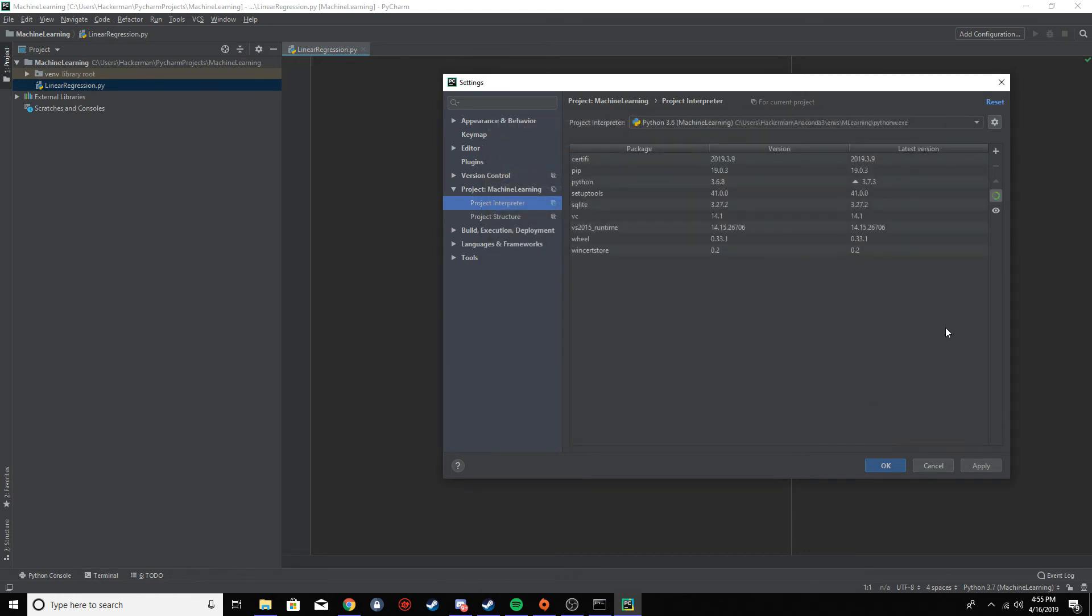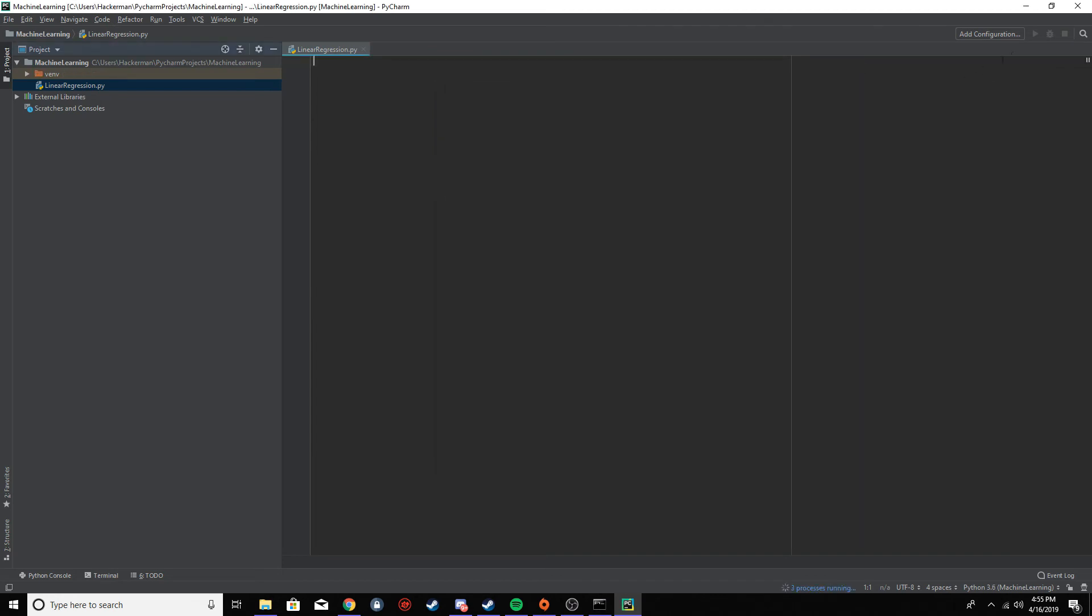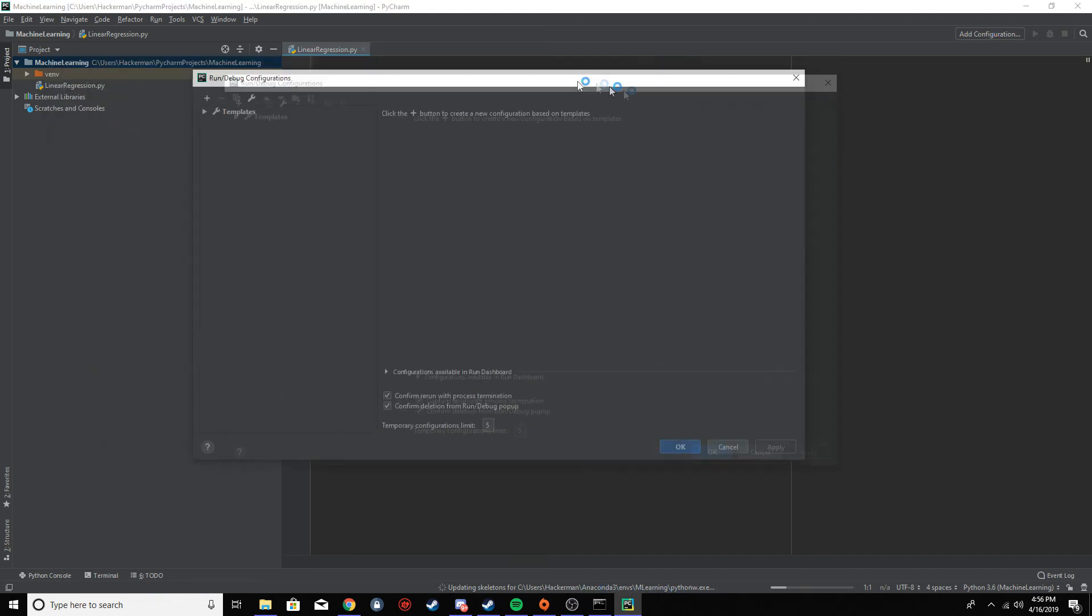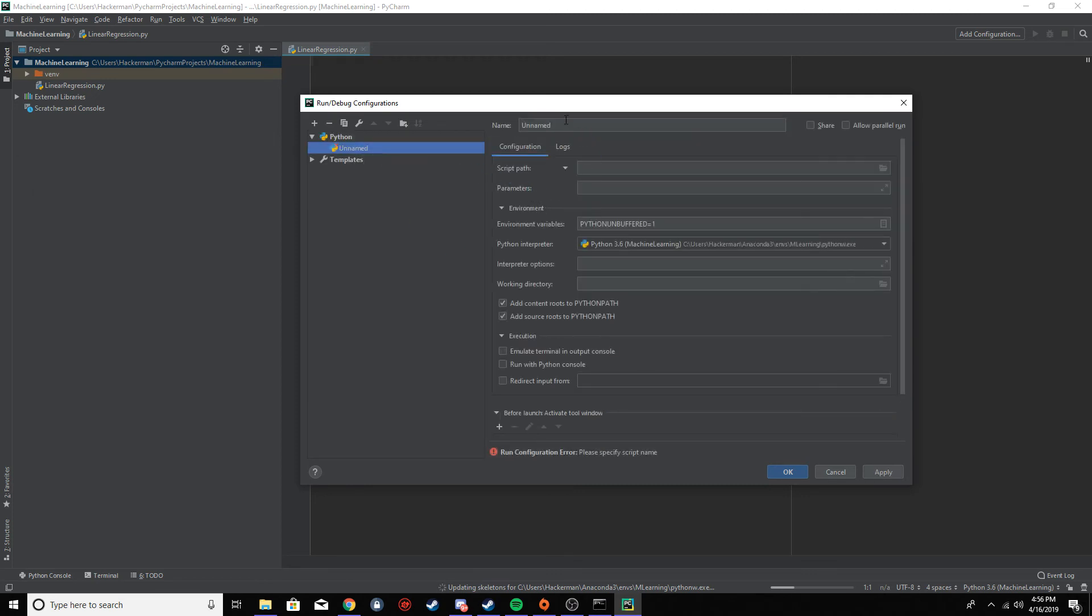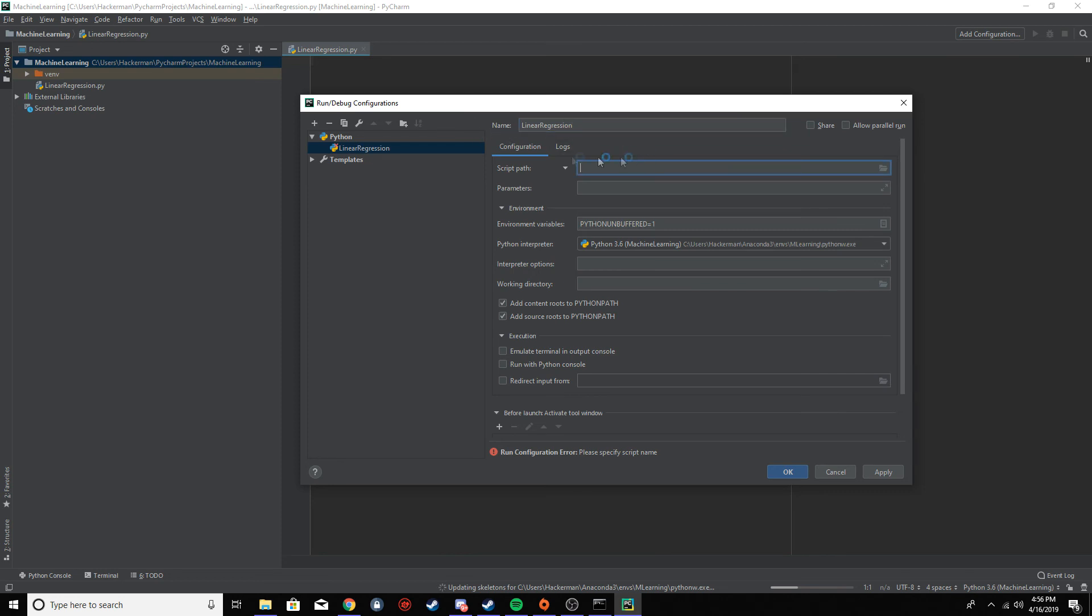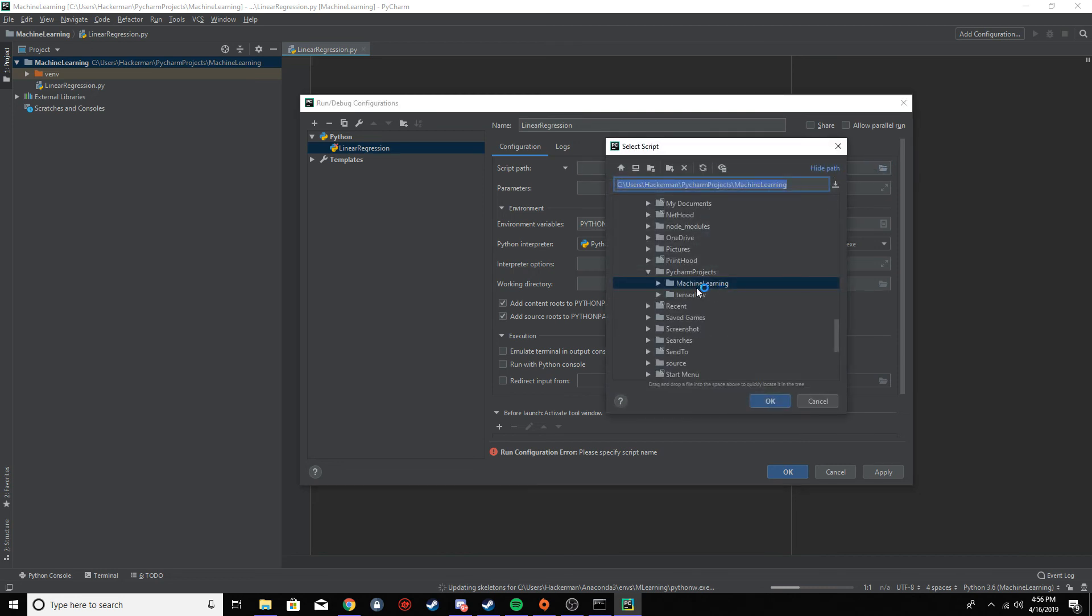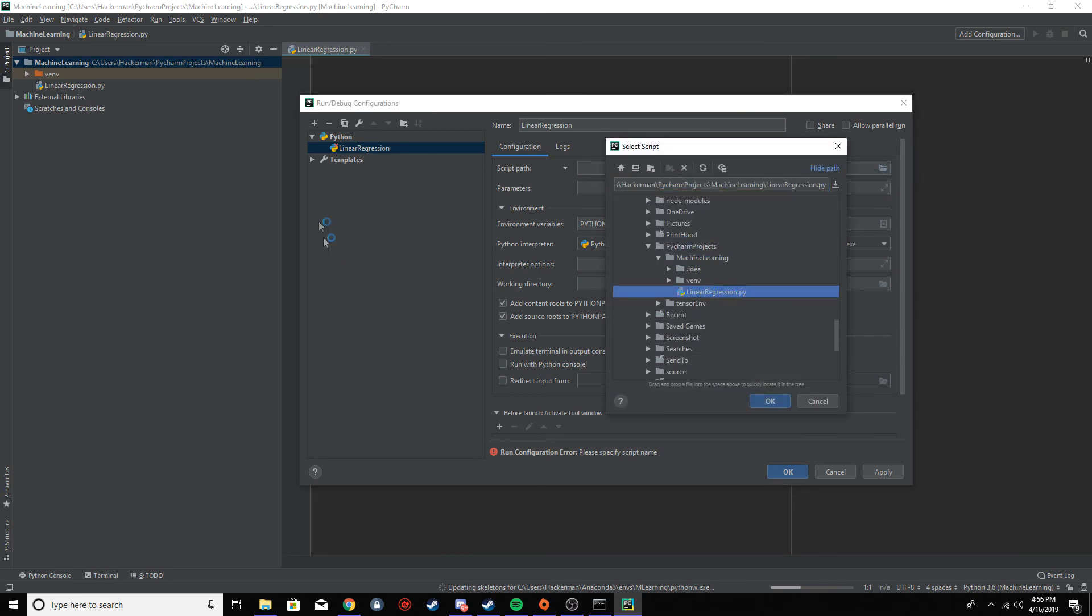And the next thing we want to do is add a configuration. While it's interpreting all the files that we installed, we can add a configuration. So just click the button in top right and then the plus sign here, and then Python. And then call this whatever you want - I'm calling it linear regression because that's what we're doing. And you want to find the path of the script, which is - you click this folder icon here, go into your project and just find the file that we created here. And click OK.